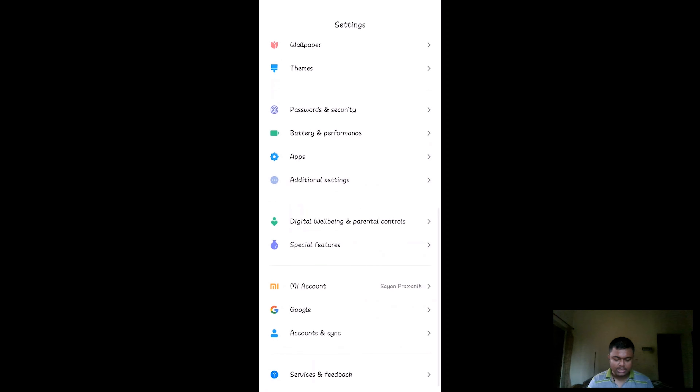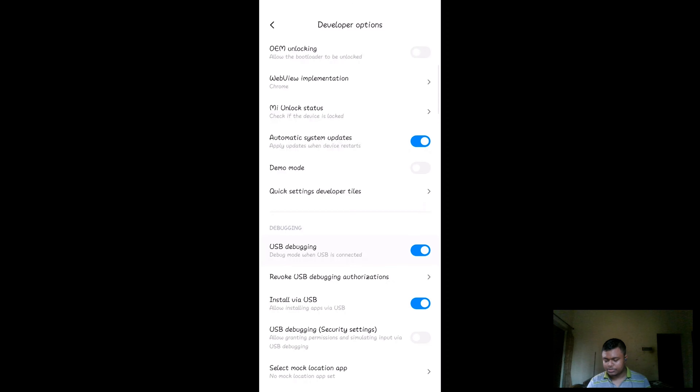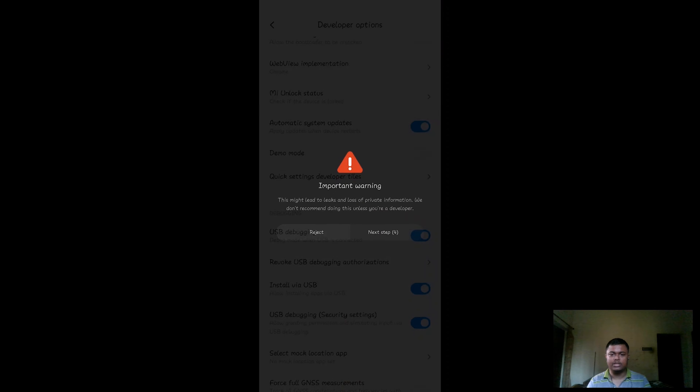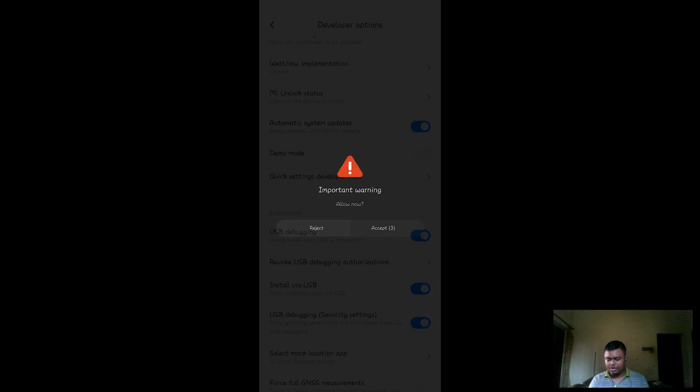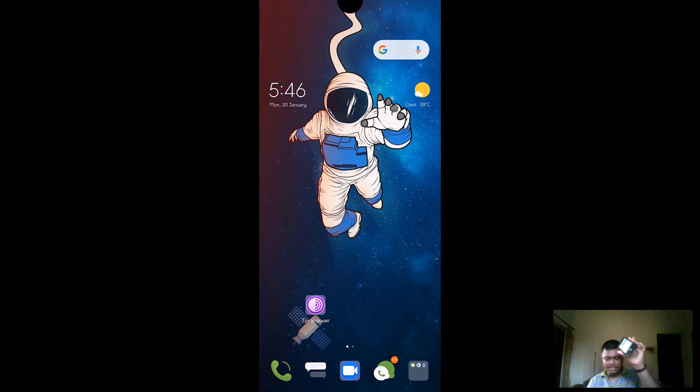At the bottom of the Developer Options screen you'll find 'USB Debugging' — enable it and allow the permission. Your phone will get USB debugging permission via USB. There's also a 'USB Debugging Security Settings' option — just click next and accept it. Allow everything and you're all set. I'm not getting the Vysor screen yet — it's still showing the free version, that's just normal wireless casting for now.